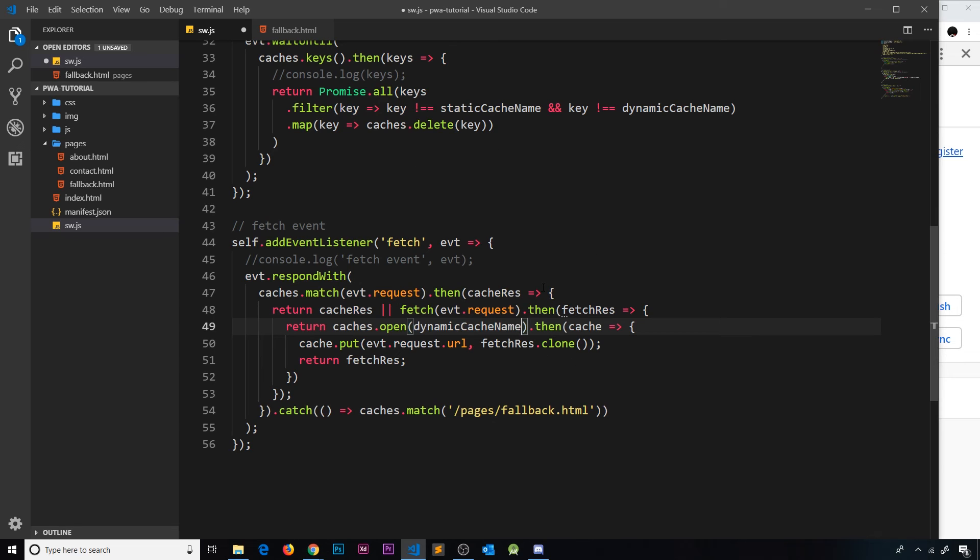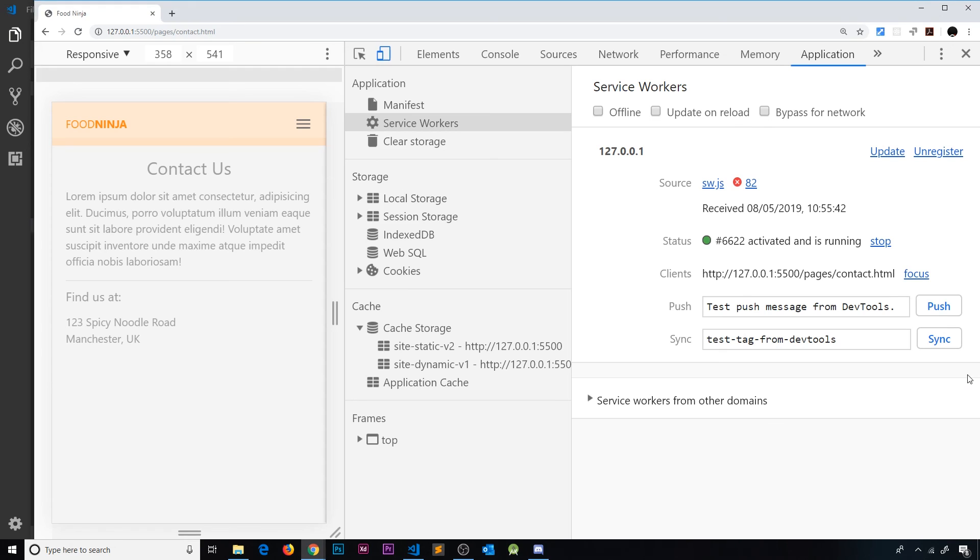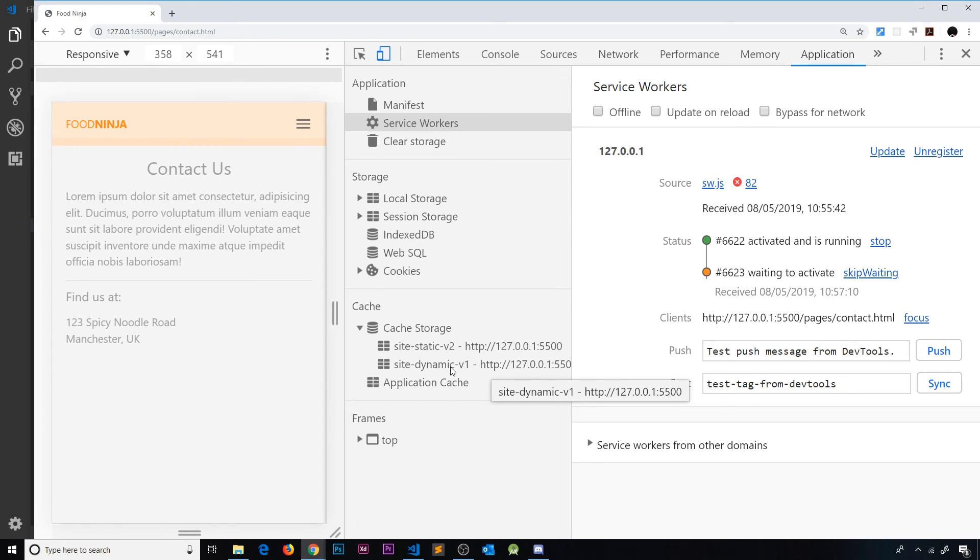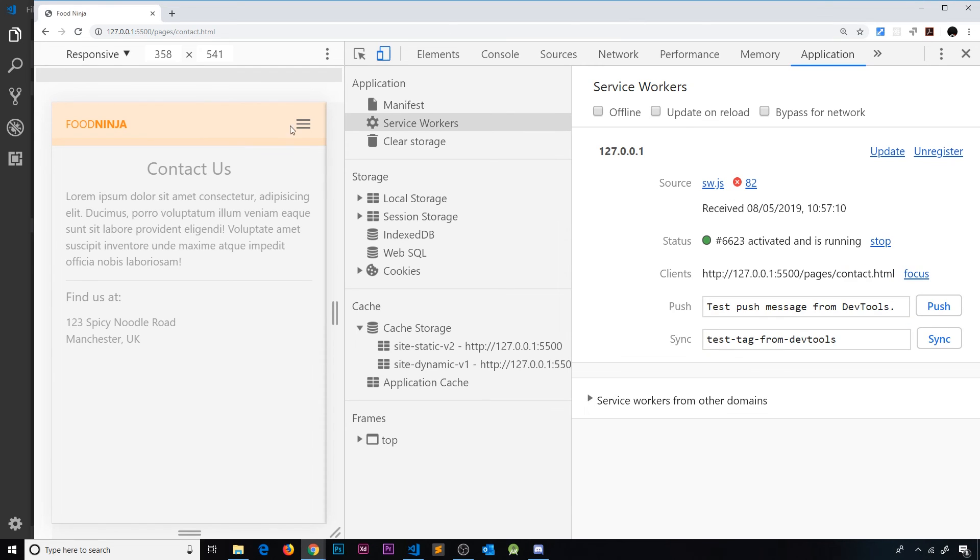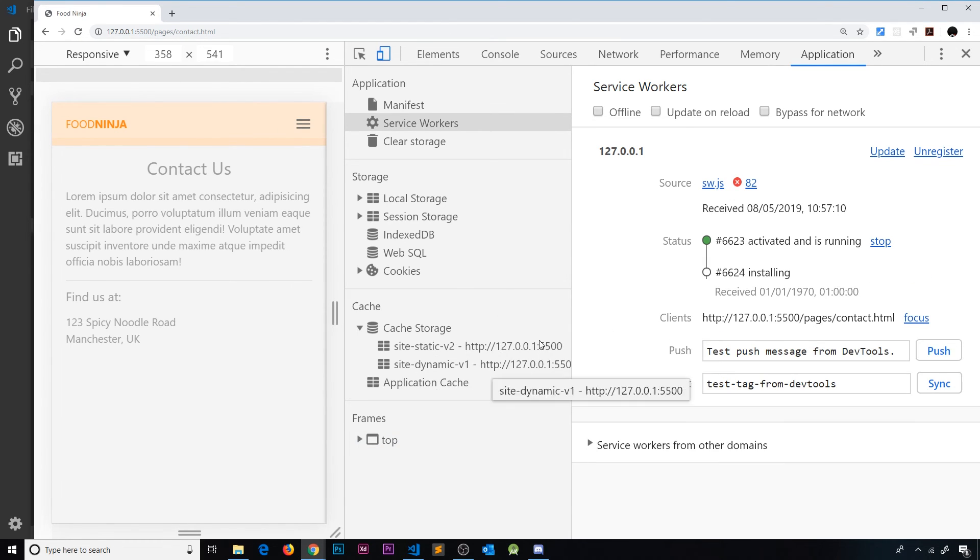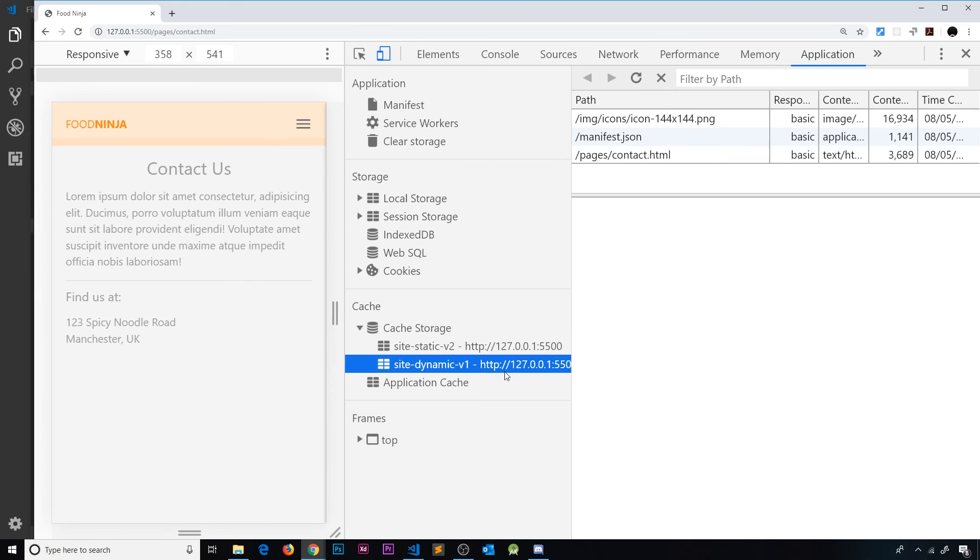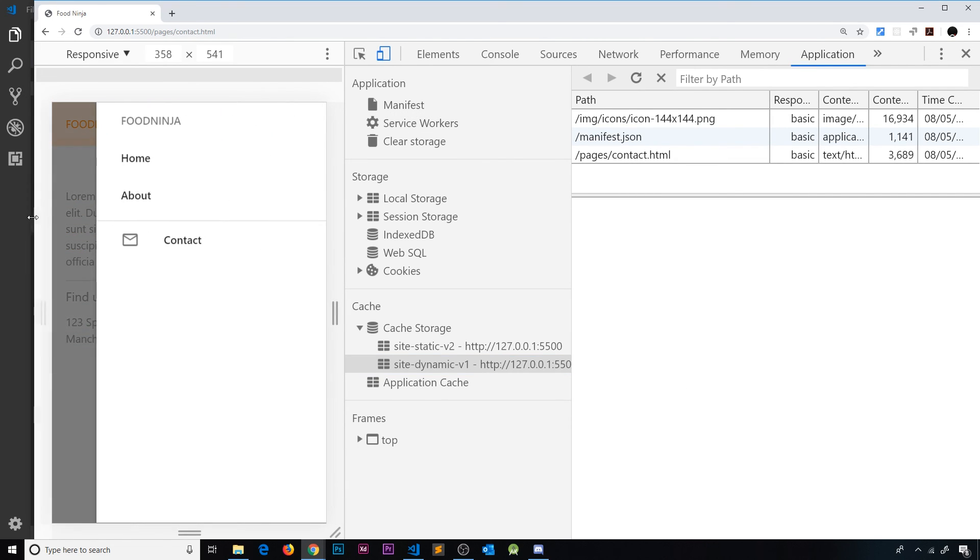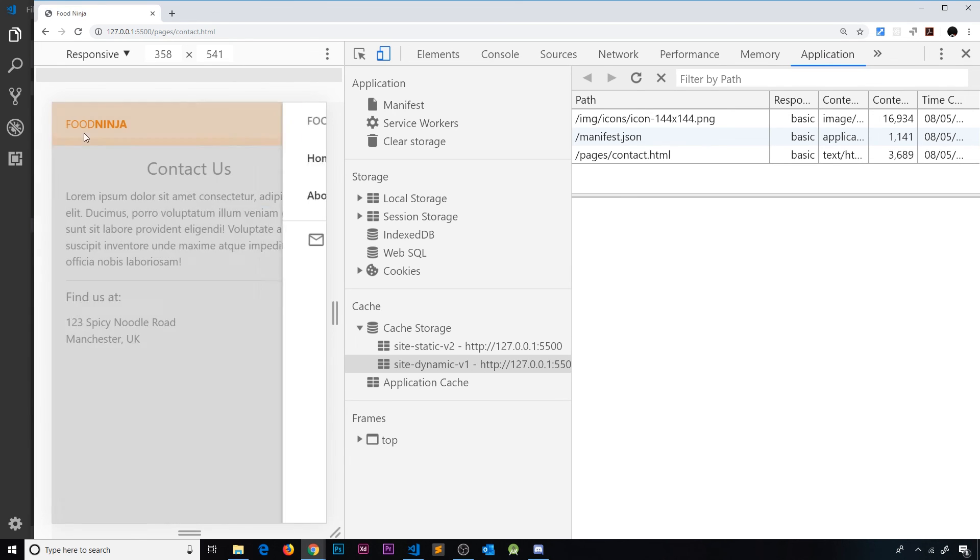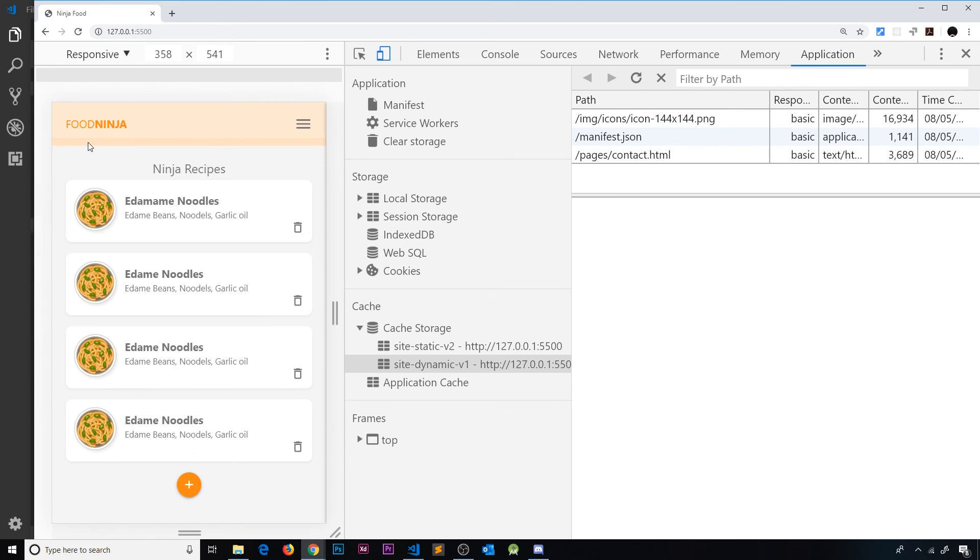Okay, so let's save that now and hopefully we'll get that dynamic cache back. We do. Let me skip waiting and refresh. Okay, so let me look inside this dynamic cache. Currently we have the contact page on there but we don't have the about page, but I won't go to that. I'll just go to the home page.